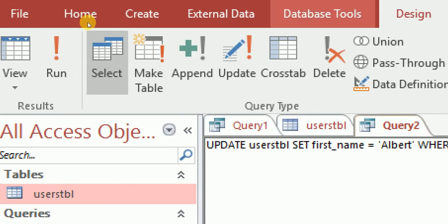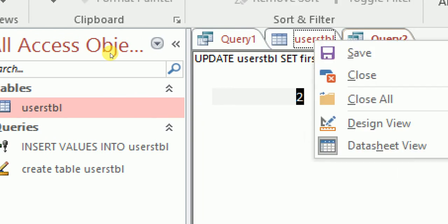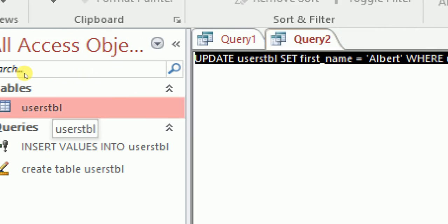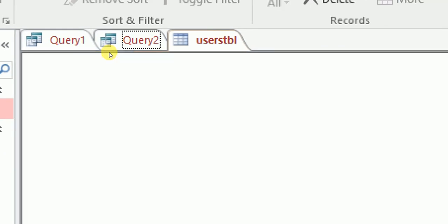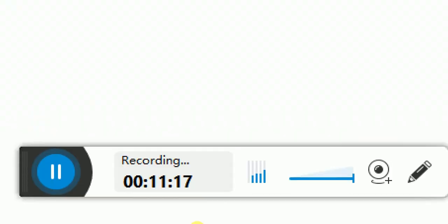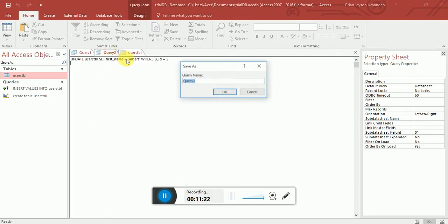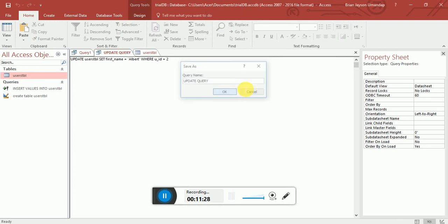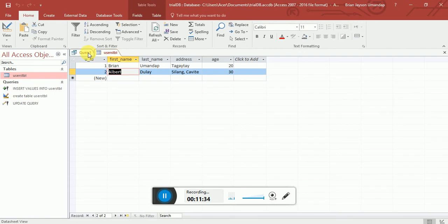Click Run, confirm by clicking Yes. Close and reopen the users table — 'bird' has now become 'albert'. That's how to update data. Let's save this as 'update query'.